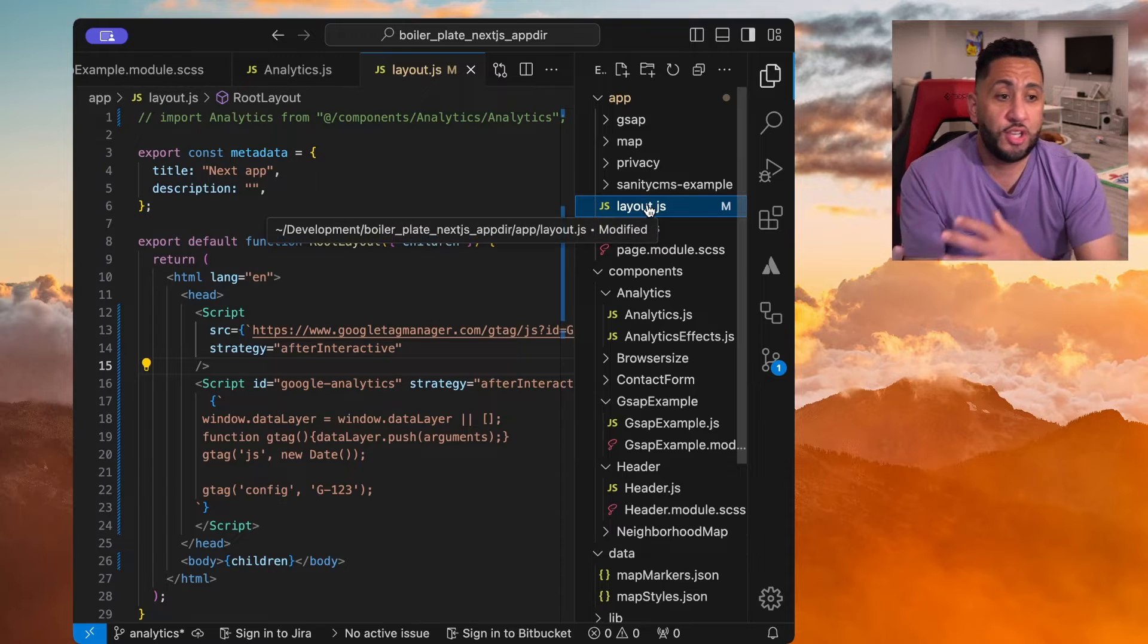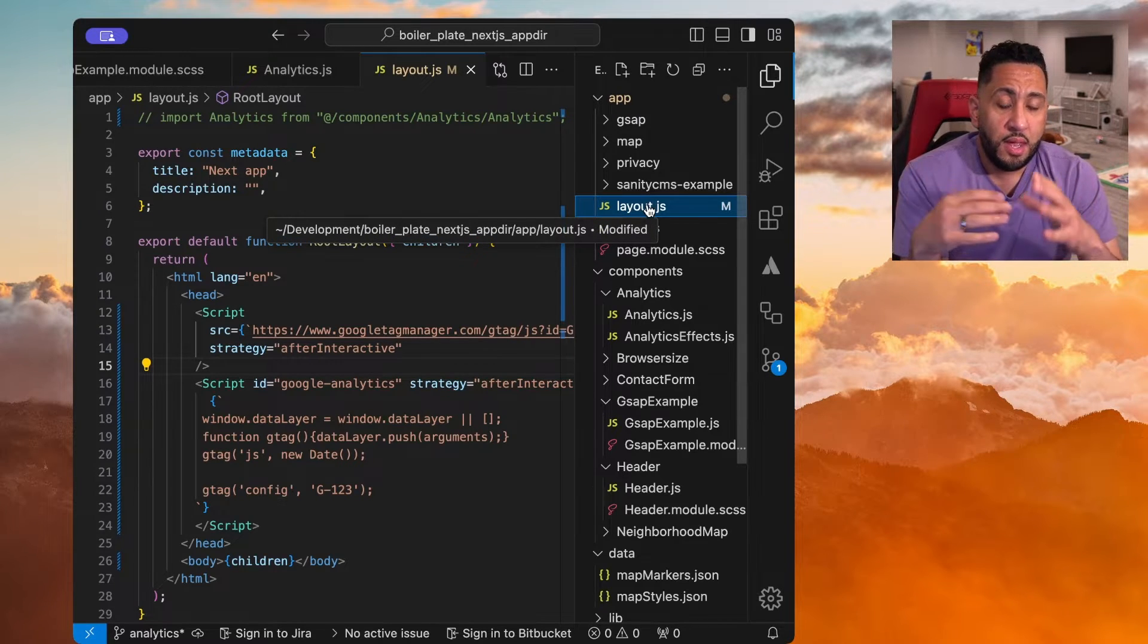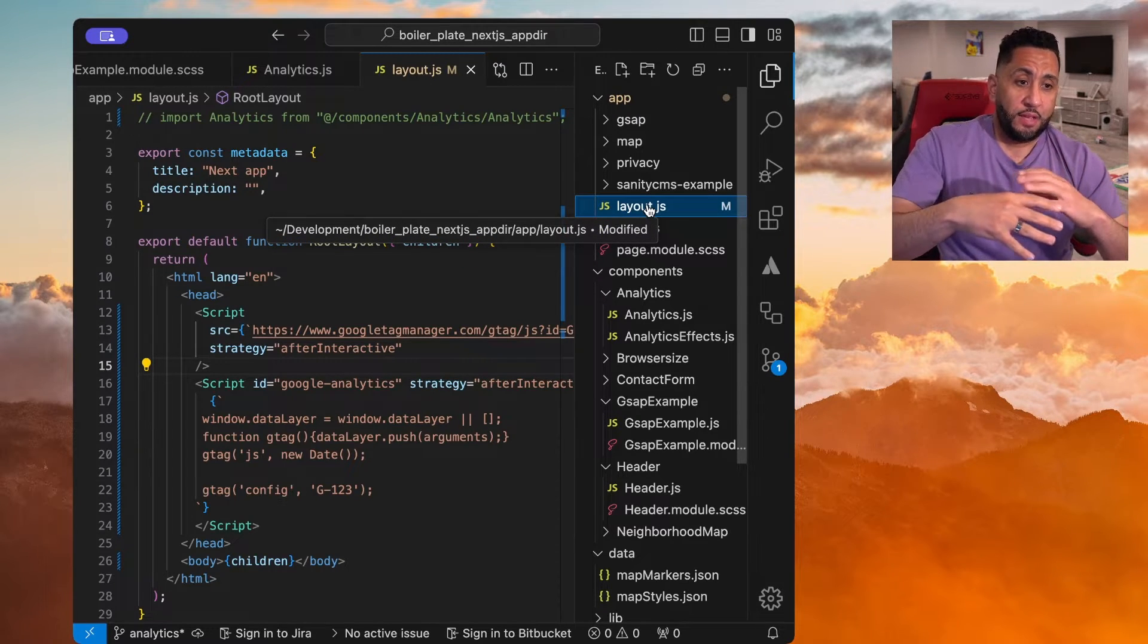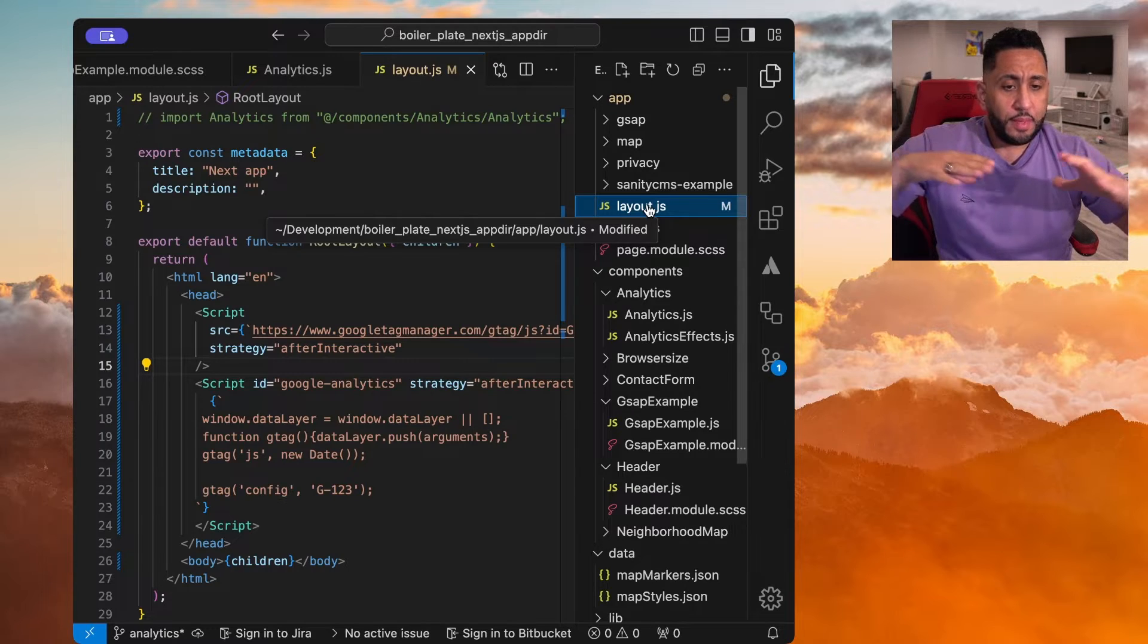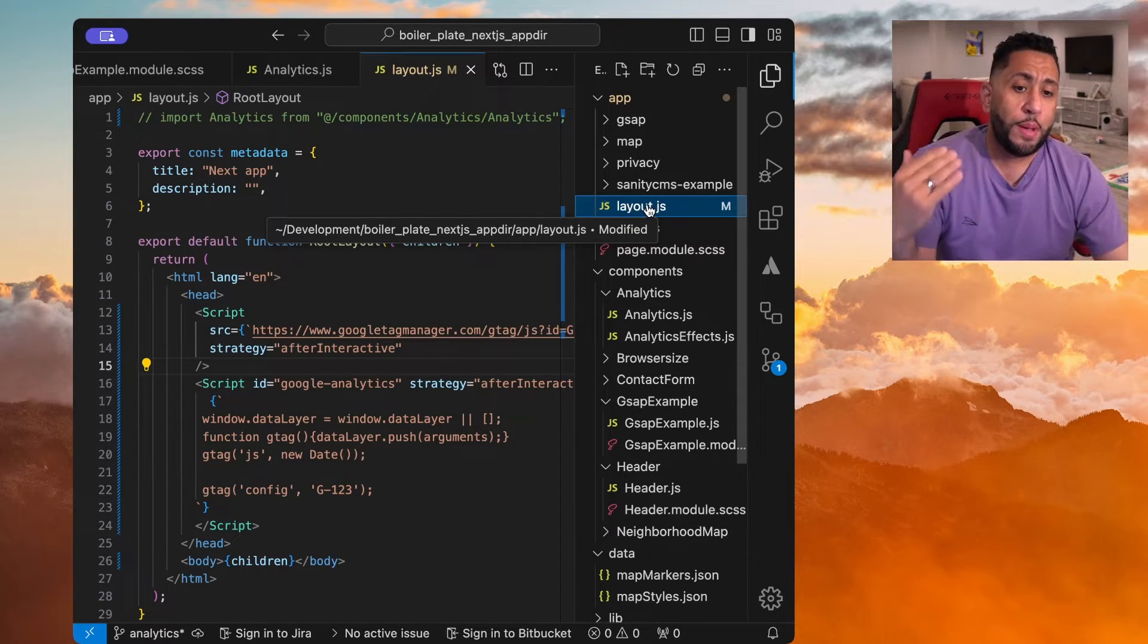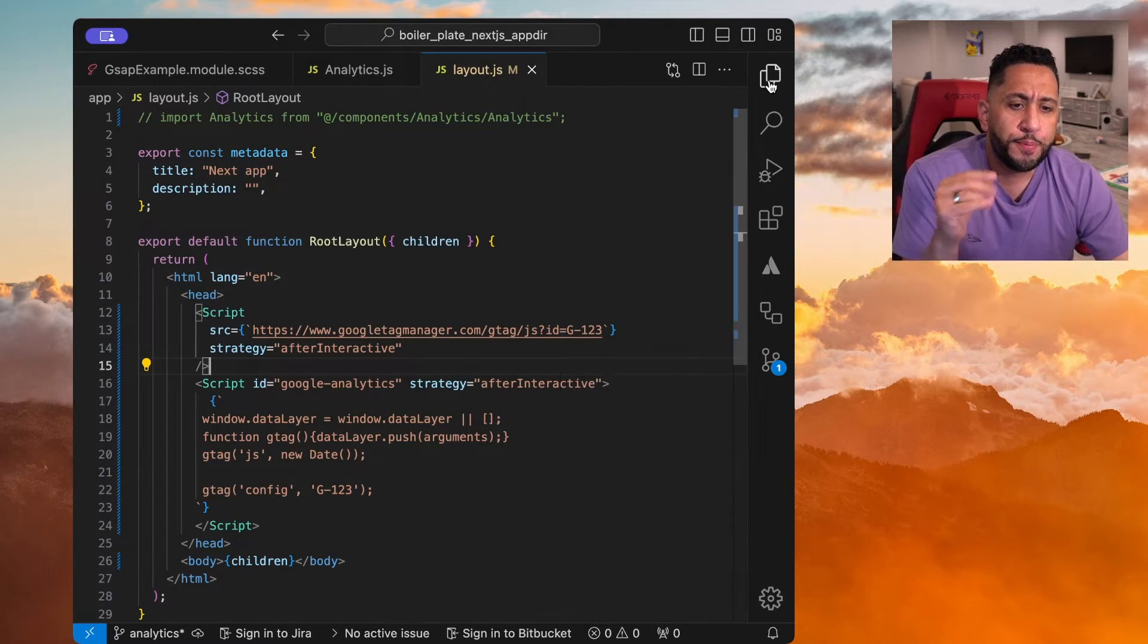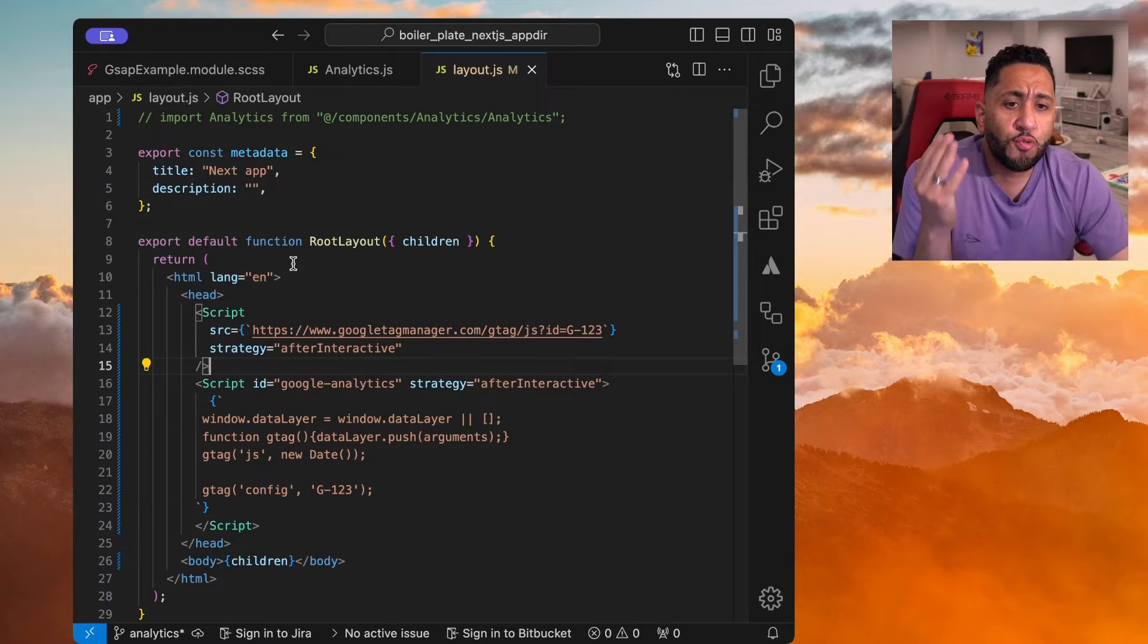Layout.js is the default, which you can wrap everything in, right? That's the core layout that goes globally across all websites. So this is where you want to import and create those Google Analytics. So right here,